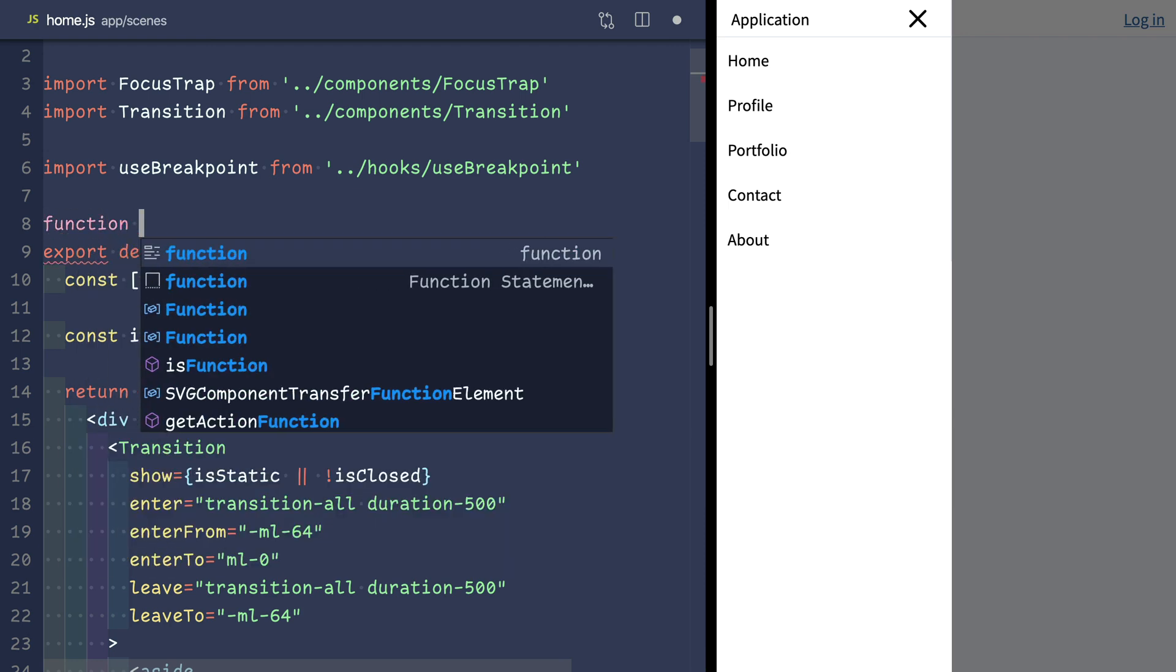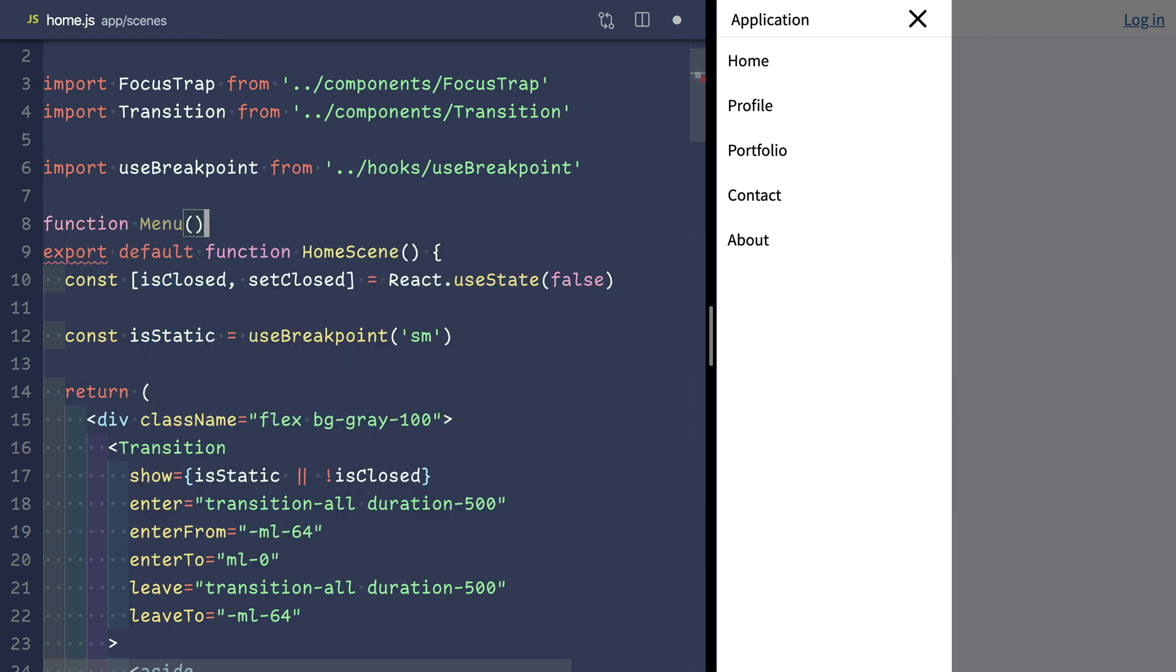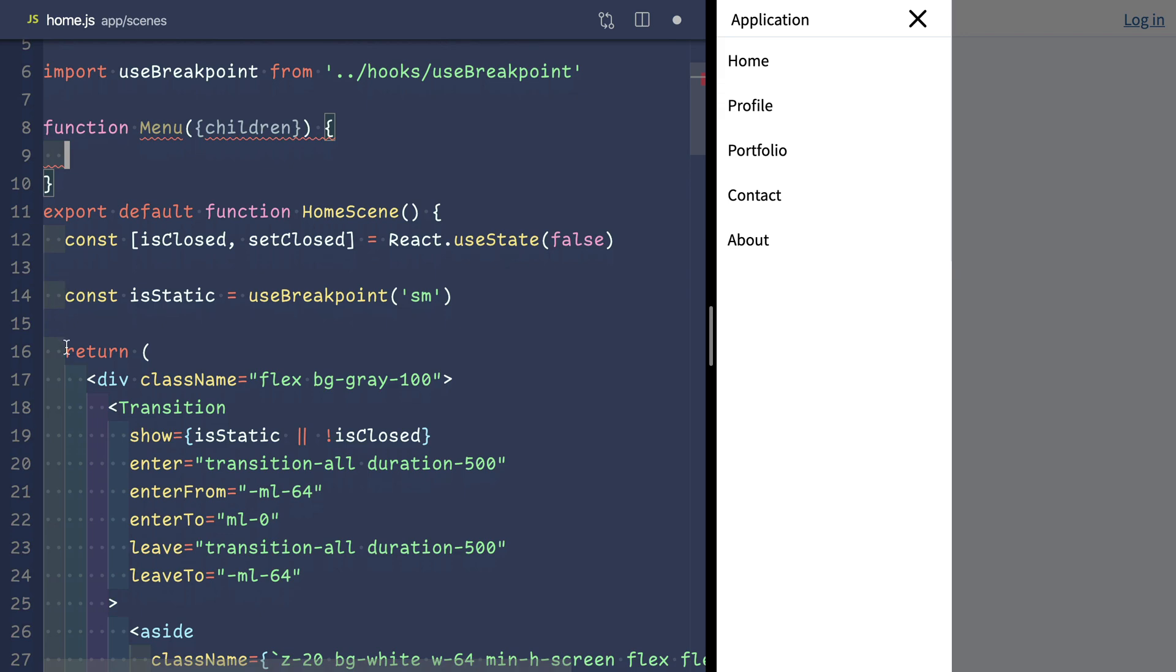Now that our menu component is complete, we'll move it into its own reusable layout. We'll create a new function component.